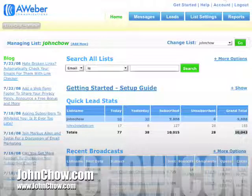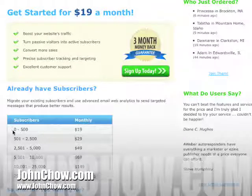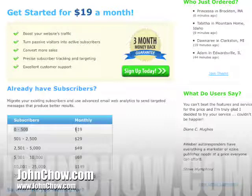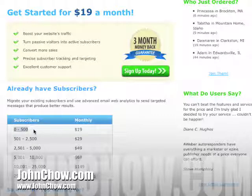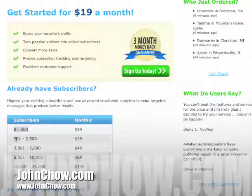This is important if you check out the pricing model. You see AWeber's zero to five hundred is nineteen dollars, and at 501 they charge you ten dollars more. So say you have 450 people subscribed and a hundred people unsubscribed — you think you're only paying $19 because you're under 500, but to AWeber you have 550 subscribers and you'll be billed $29 a month, continually, unless you get rid of those unsubscribed people.